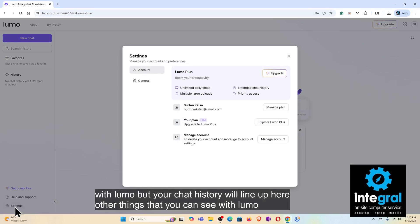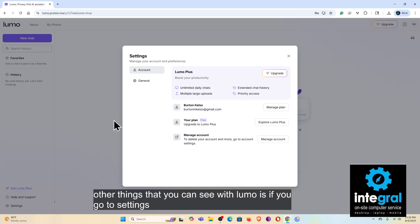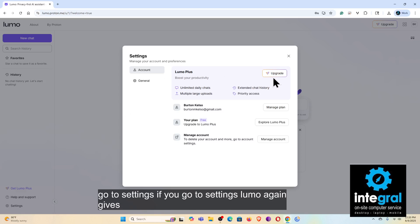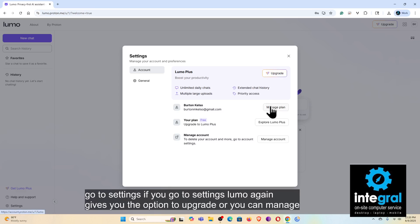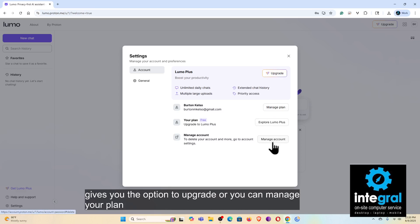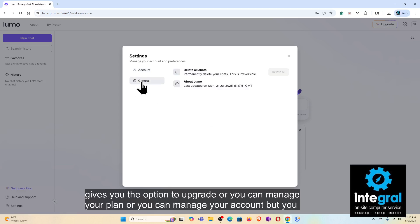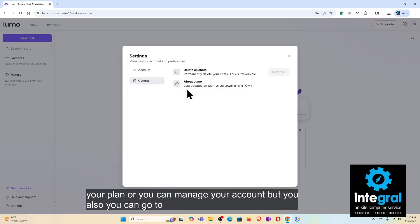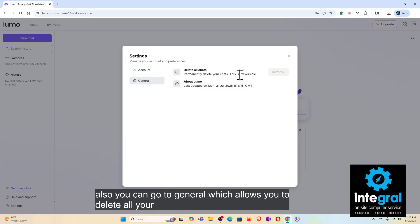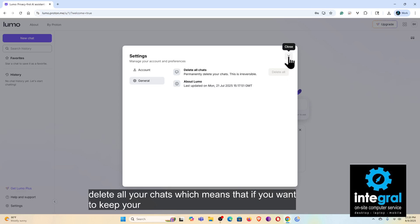Other things that you can see with Lumo is if you go to settings, Lumo again gives you the option to upgrade, or you can manage your plan or manage your account. But also you can go to general, which allows you to delete all your chats.